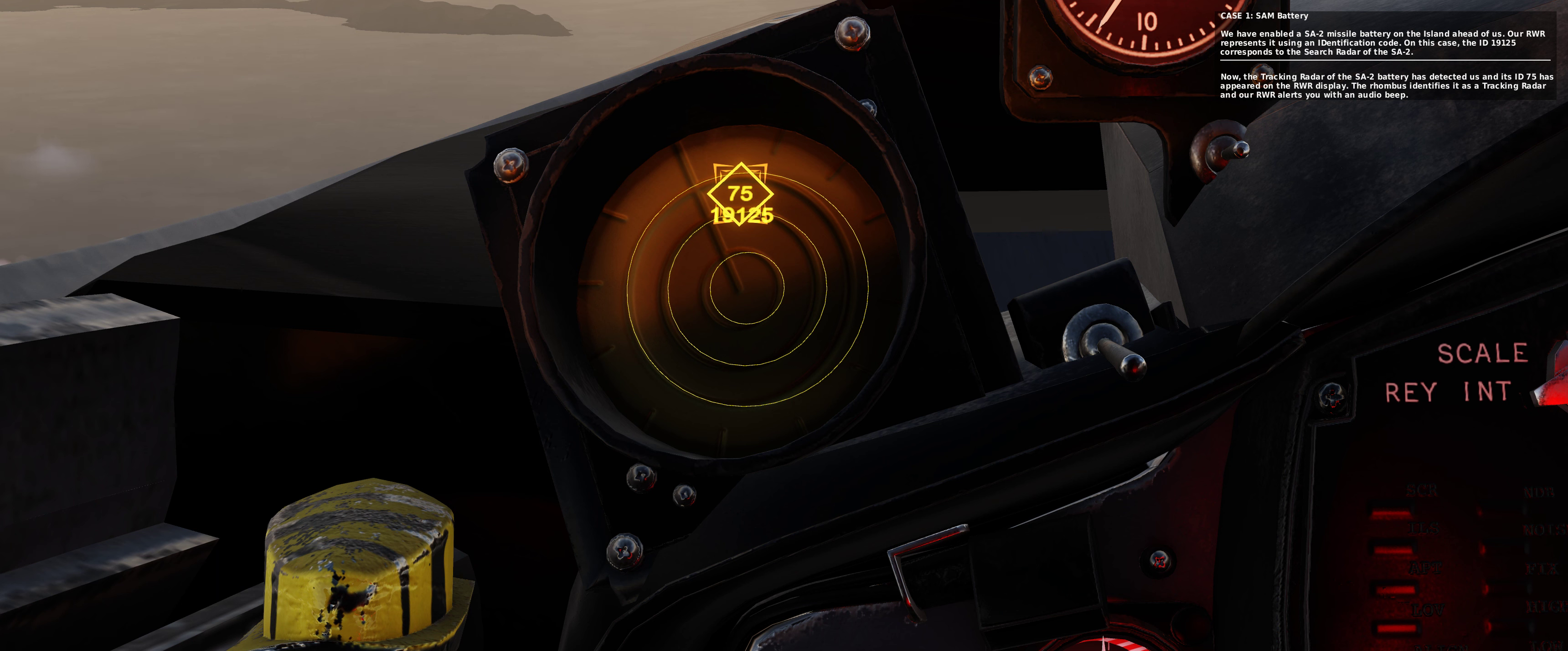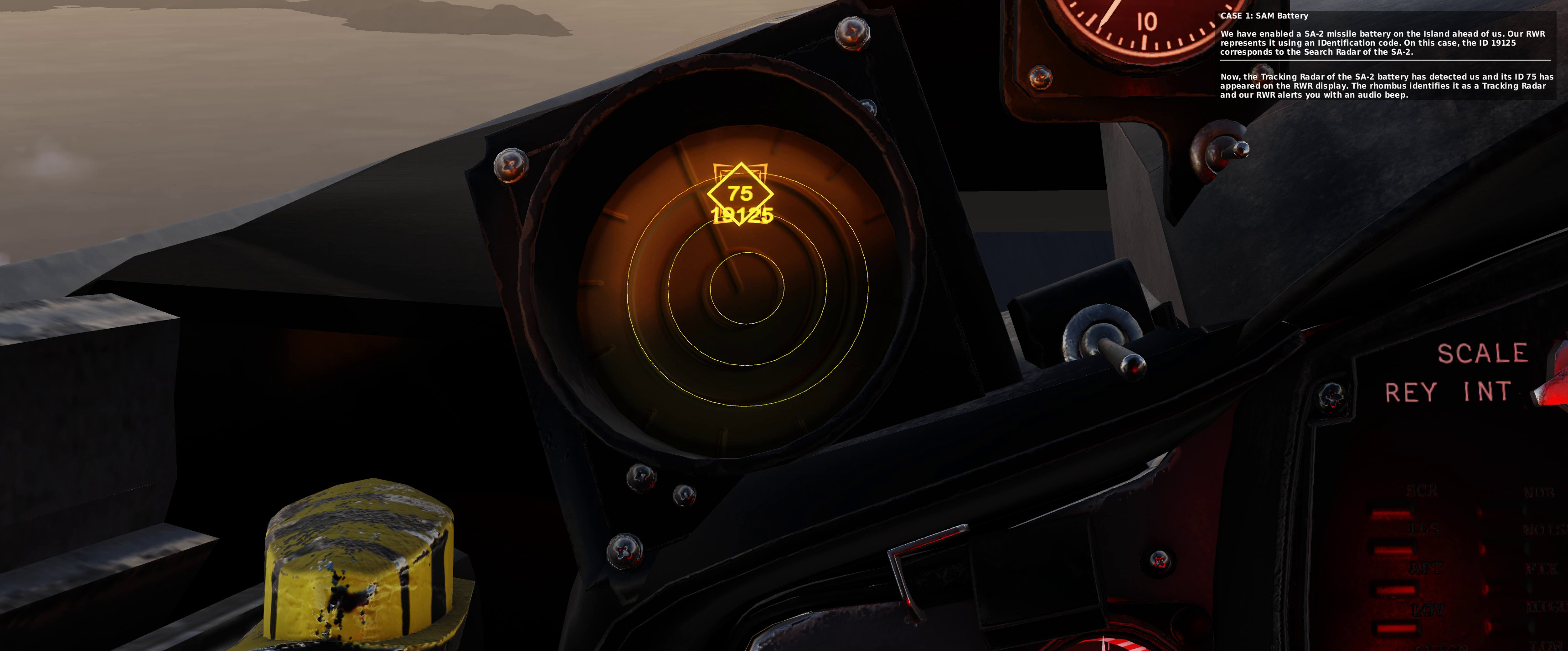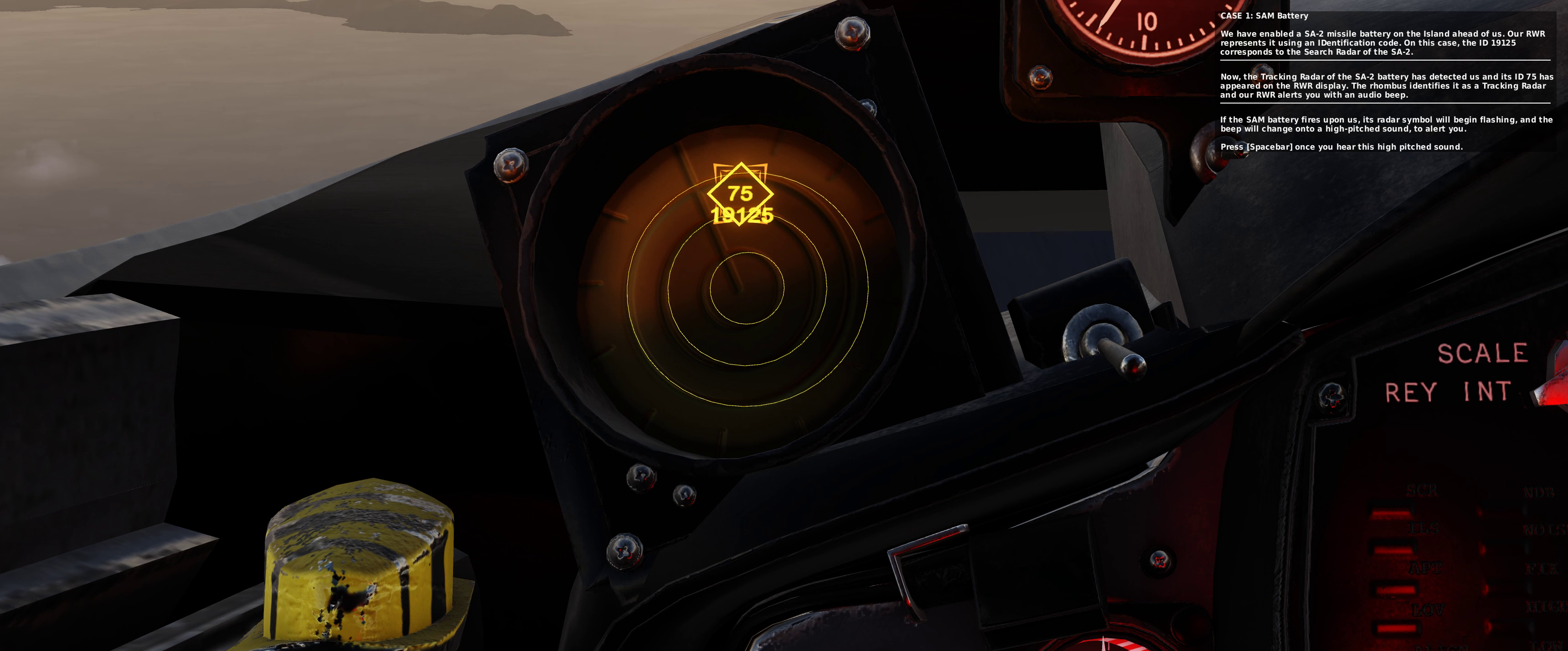Now, the tracking radar of the SAM battery has detected us and its ID, 75, has appeared on the RWR display. The rhombus identifies it as a tracking radar and our RWR alerts you with an audio beep. If the SAM battery fires upon us, its radar symbol will begin flashing, and the beep will change to a high-pitched sound to alert you.